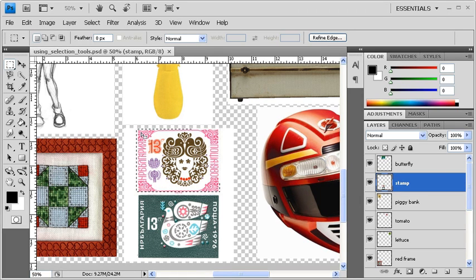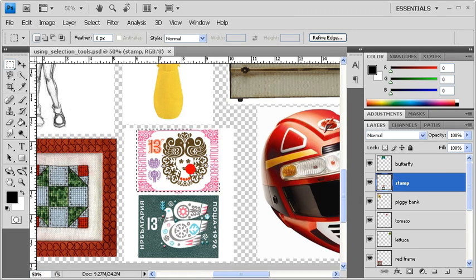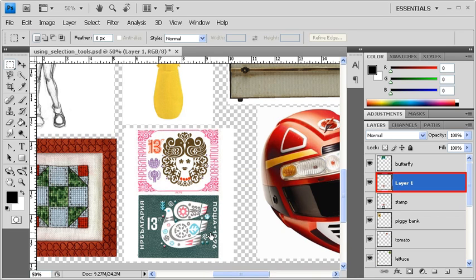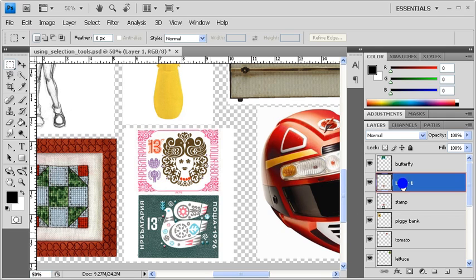Now right-click on the selection and choose Layer Via Copy. You'll notice a new layer has appeared in the Layers panel with a copy of your current selection. Let's rename it by clicking over the Layer 1 title. We'll rename it Pink Stamp.